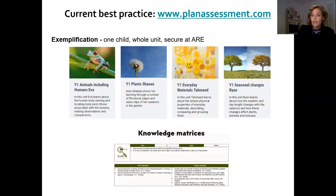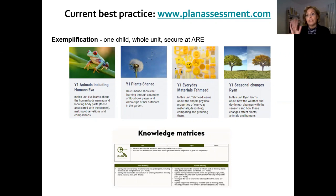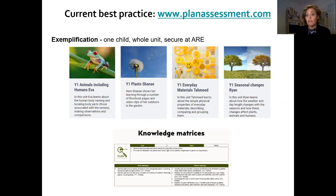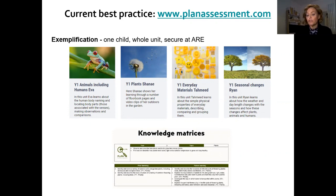Alongside the examples of work there are also the knowledge matrices. These are usually two sides of A4 paper per topic — sometimes three — that teachers can use prior to planning a unit to help them understand progression, see the important aspects of a unit, encourage a variety of working scientifically enquiries, and generally how to approach planning for that unit.